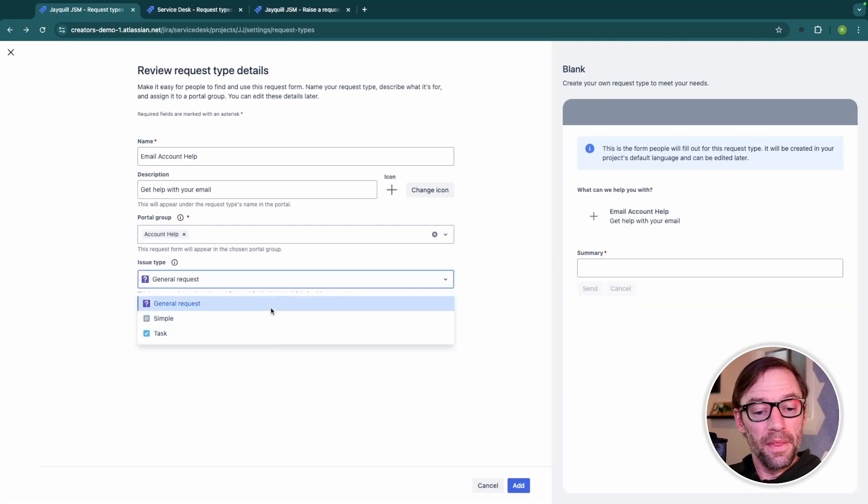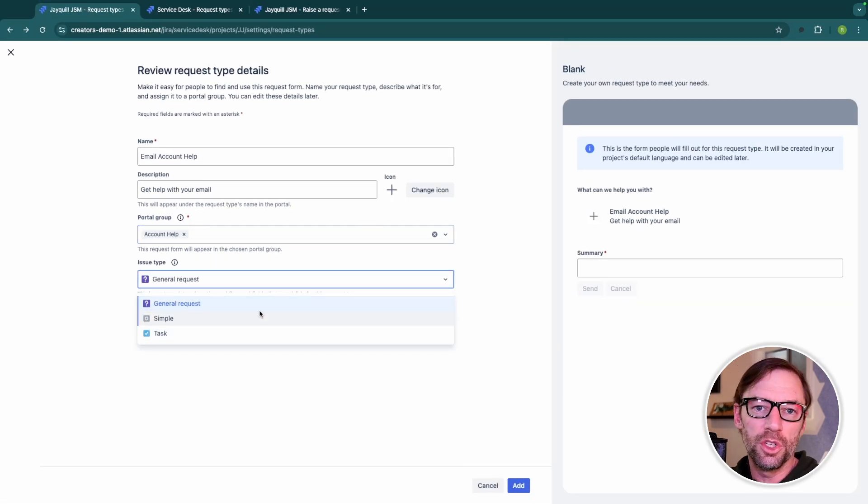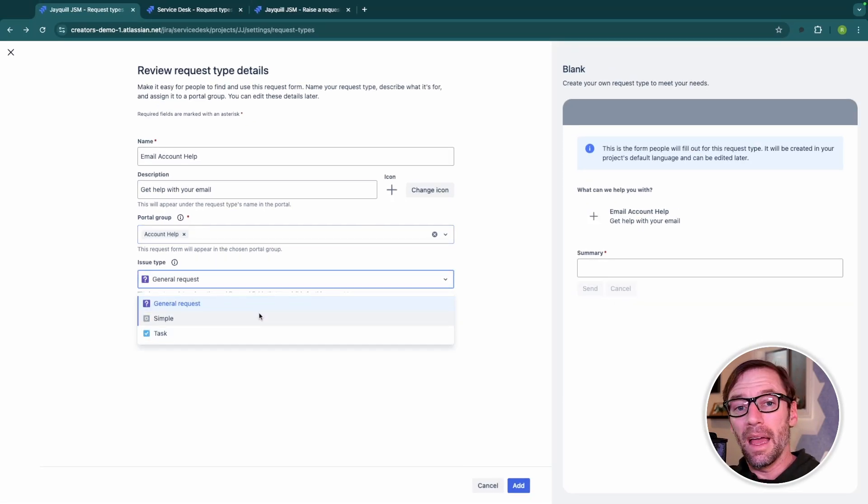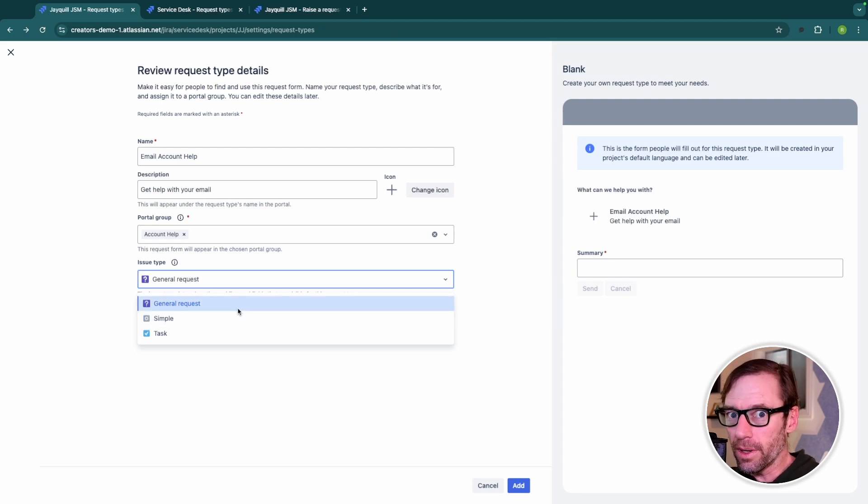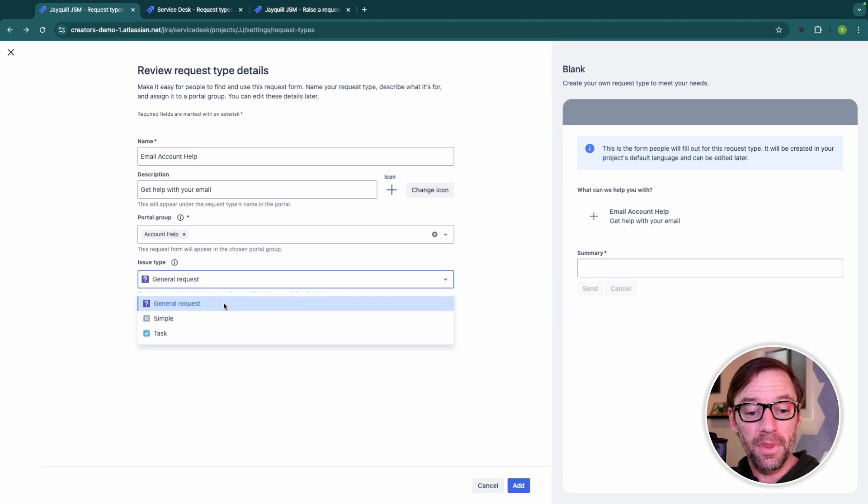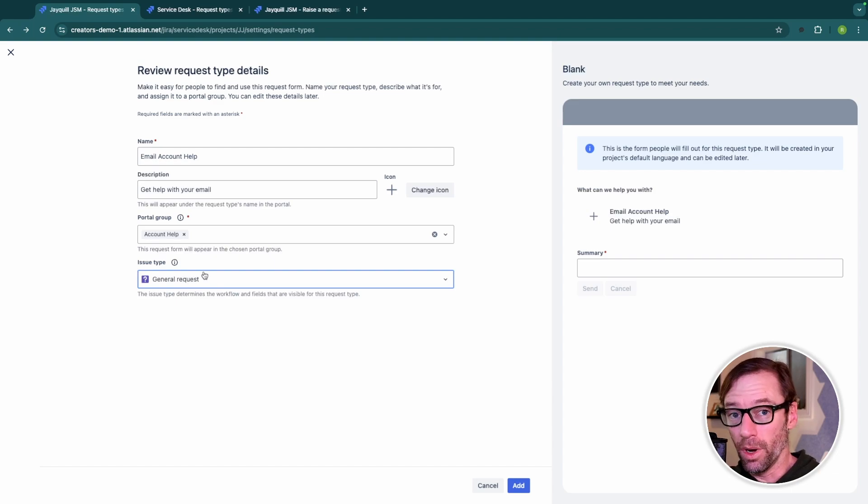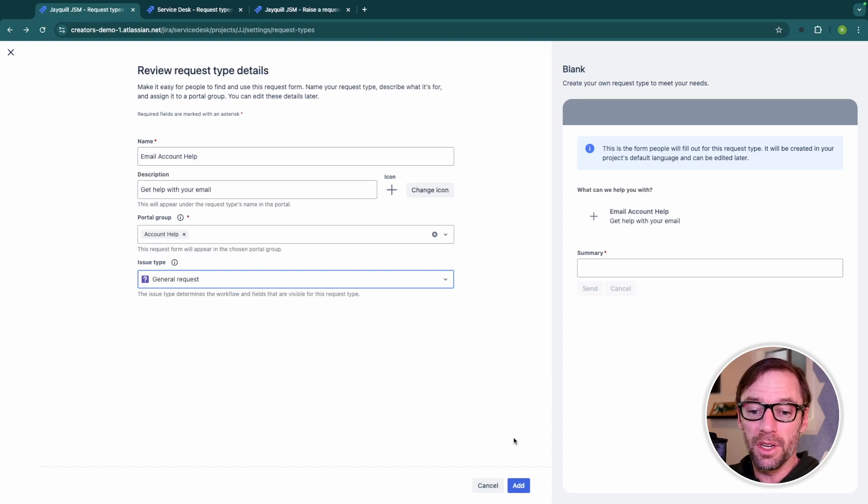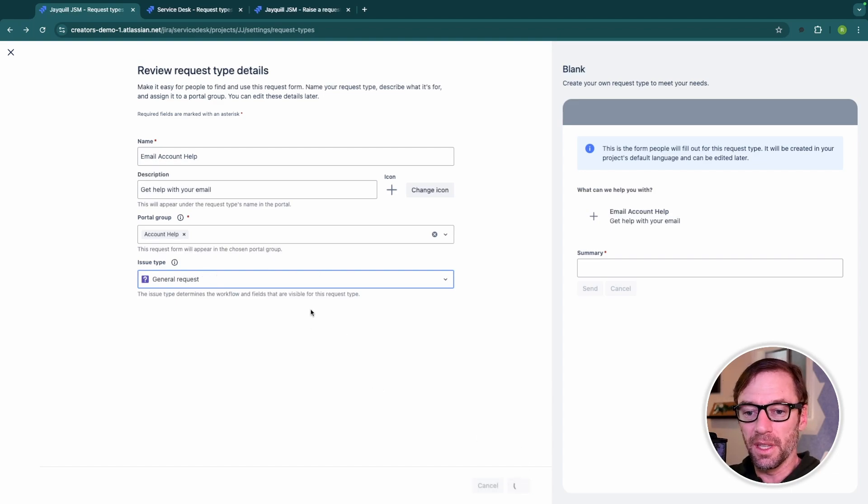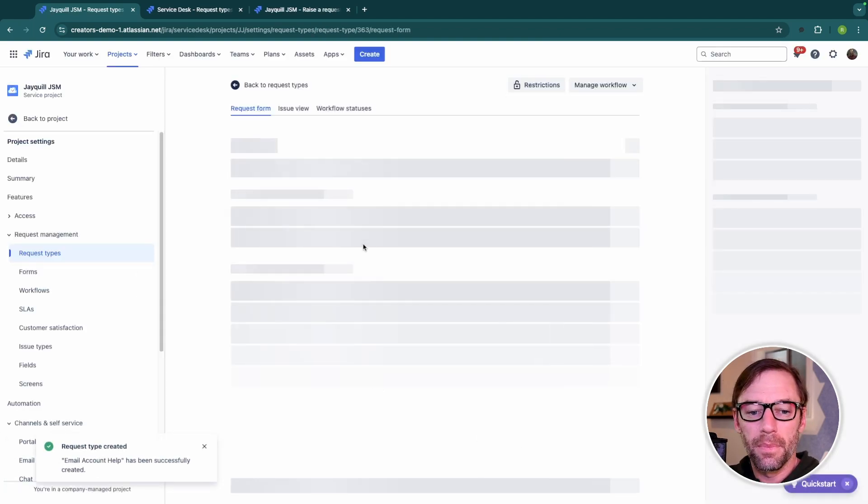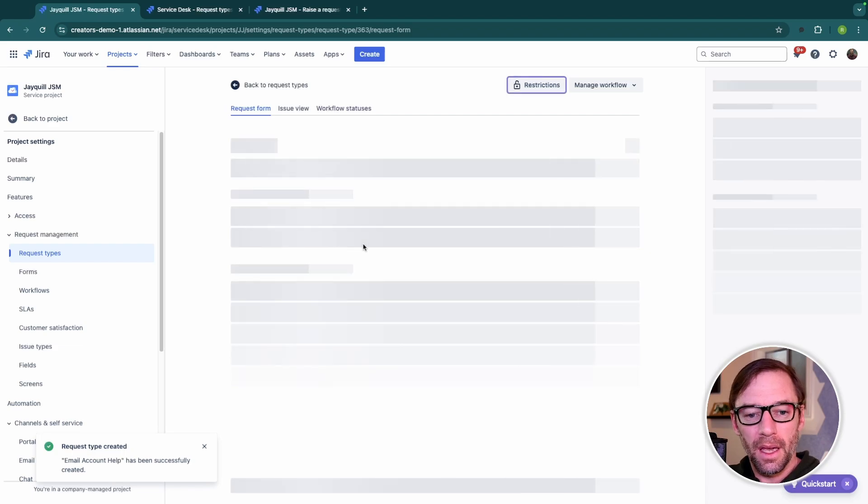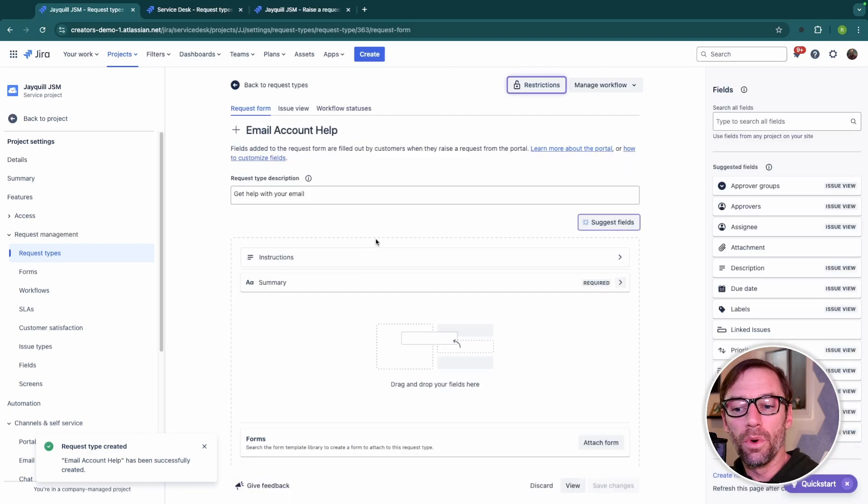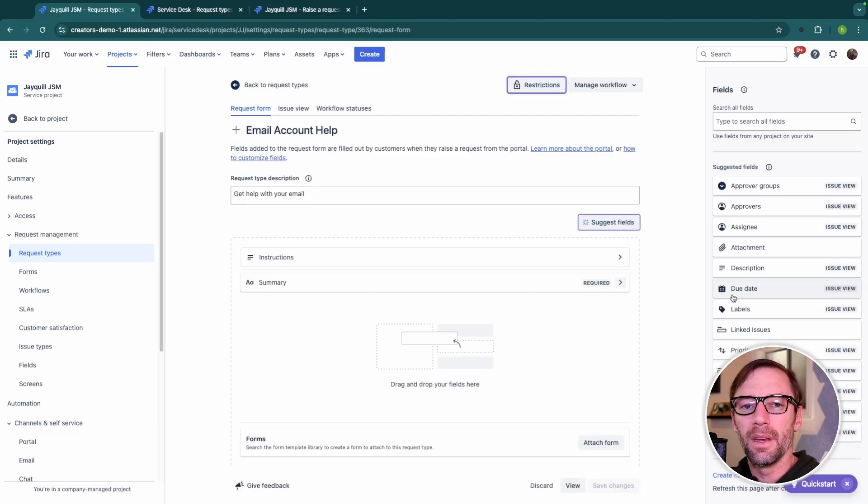And this is where I can also determine which issue type it connects to. Every request type is connected to one and only one issue type. However, each issue type can have one or many request types associated to it. Next, I'll just click Add.